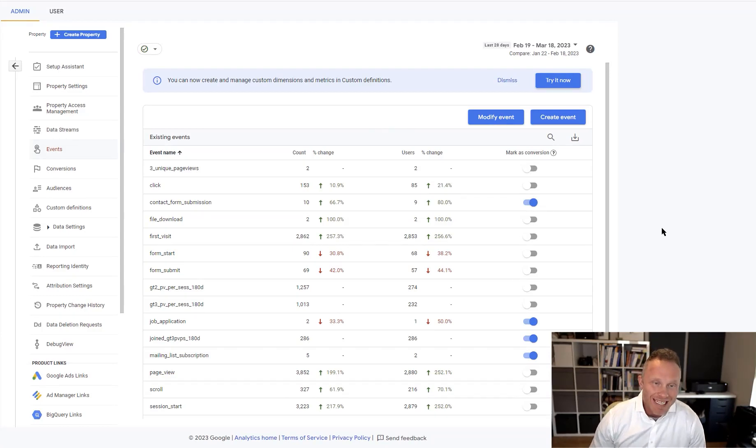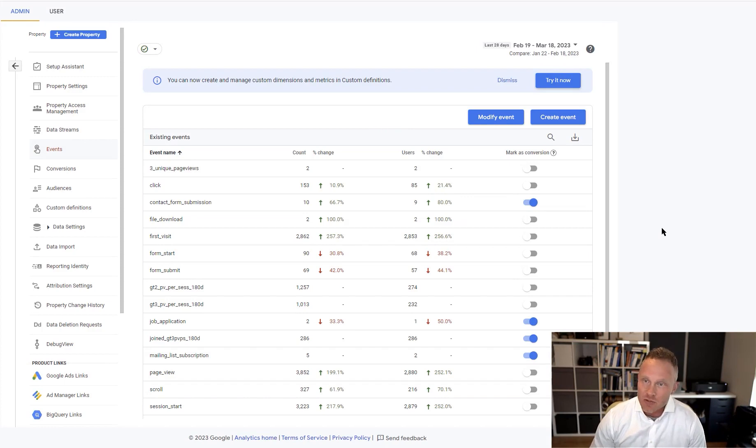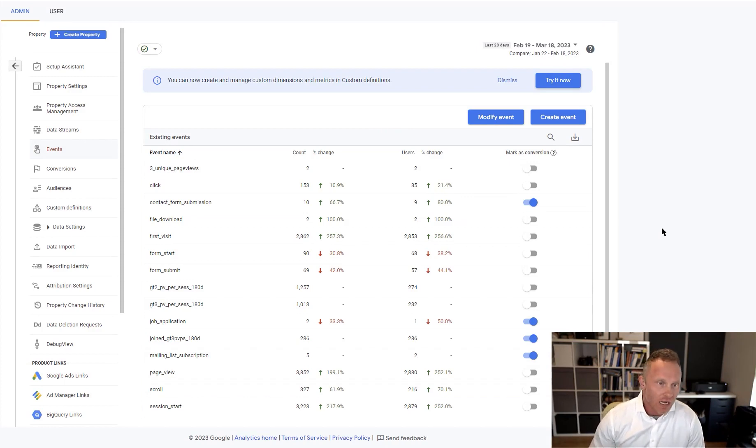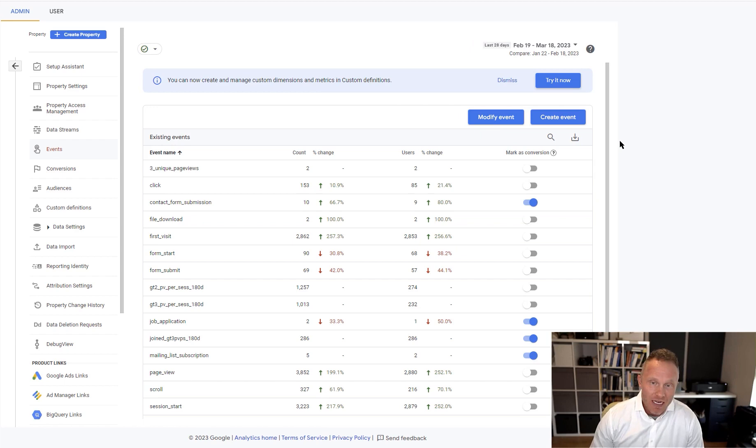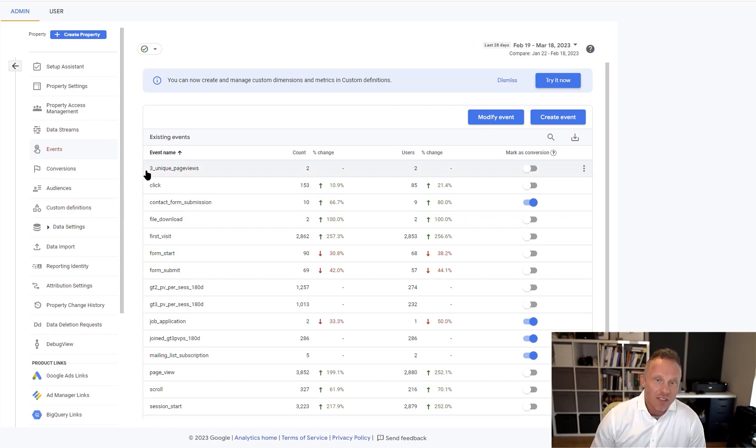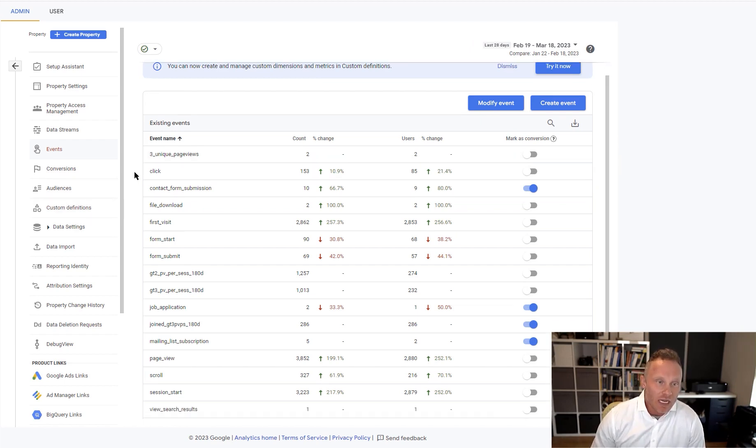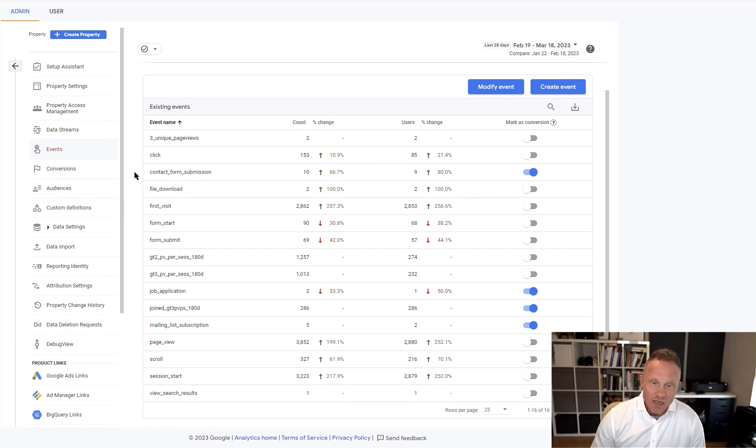Let's take a look at one of the many quirks of GA4. So Google Analytics is rolling out a new version called Google Analytics 4, GA4. That is this version that we're looking at right here, and one of the many quirks of it that makes it kind of a challenge to work with is the way events work.